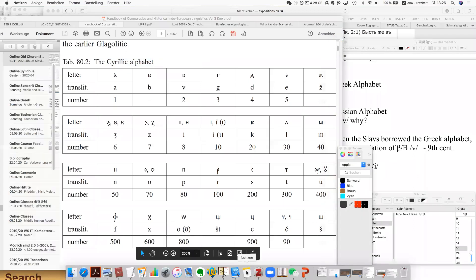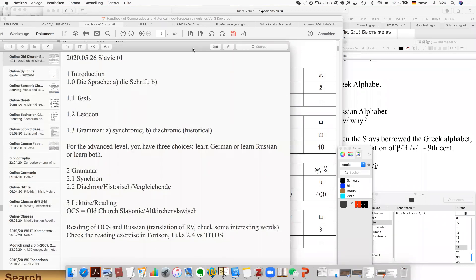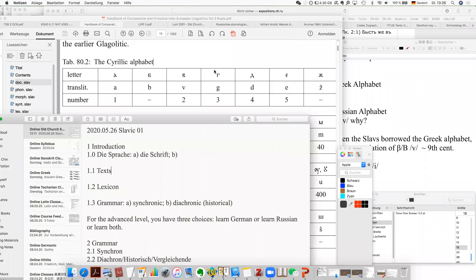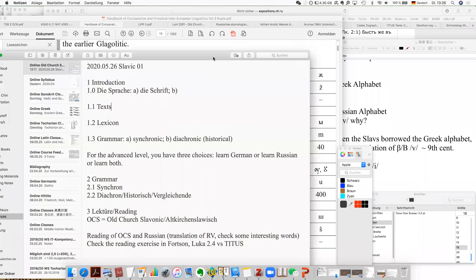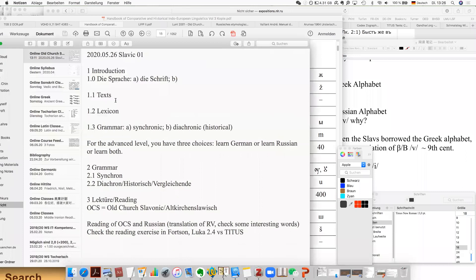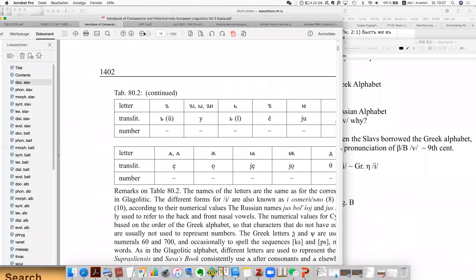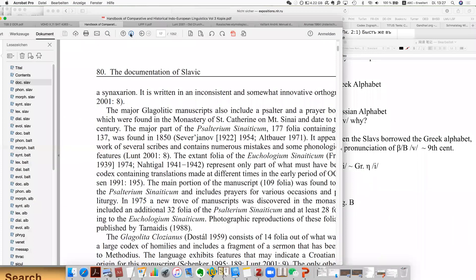The alphabet section is finished, and let's move on. We will need this script chart later when reading the manuscripts. And then let's talk about the texts. The most important texts are actually the translation of the New Testament.